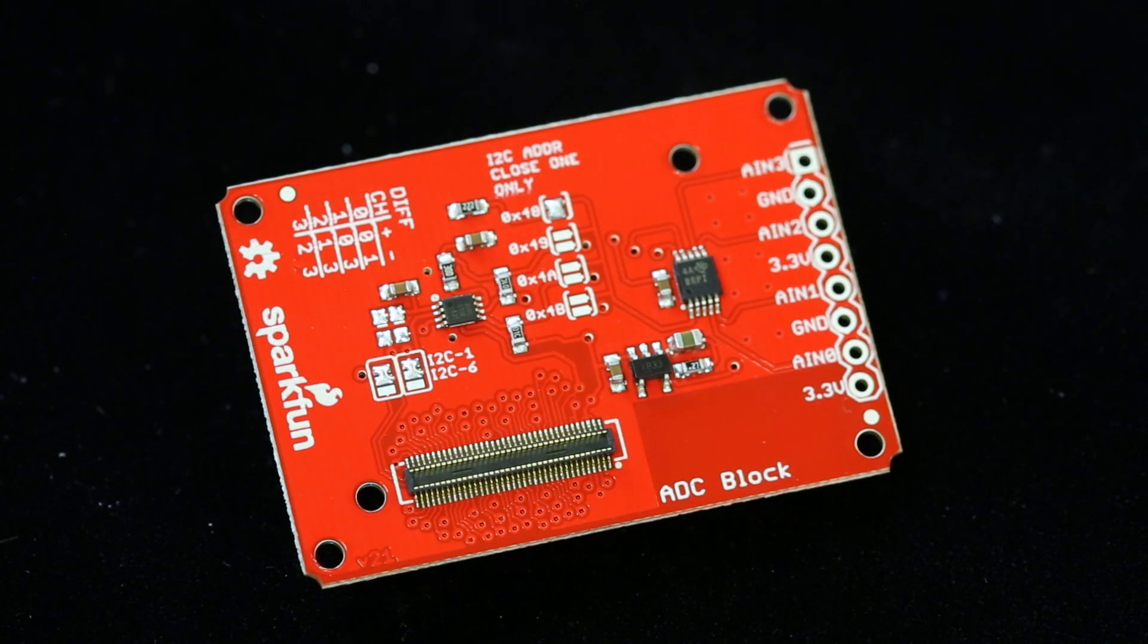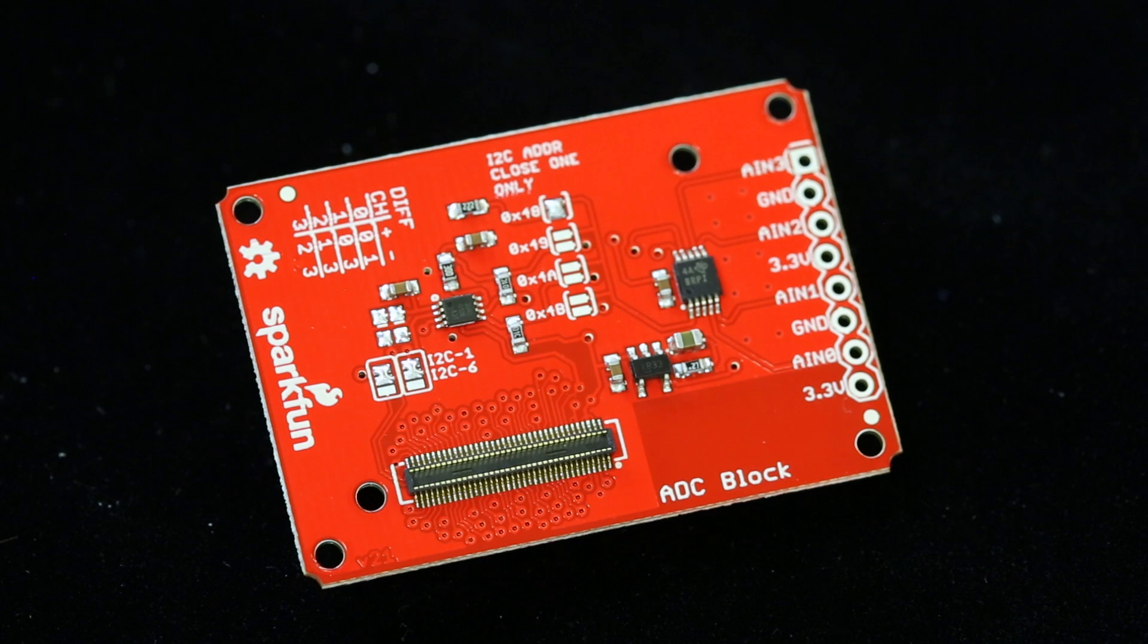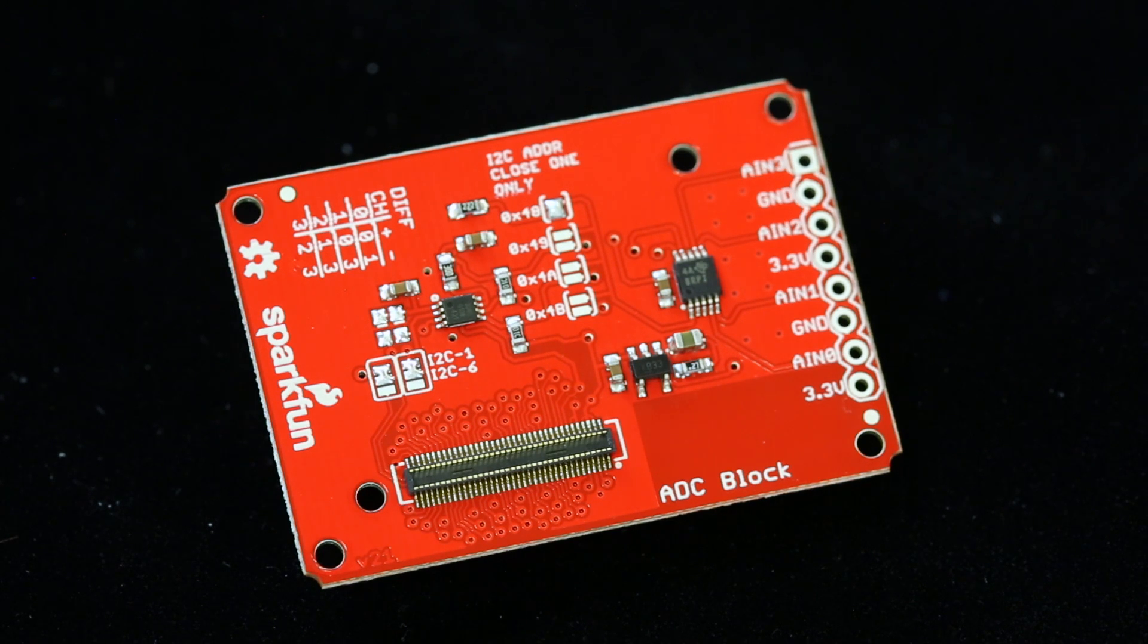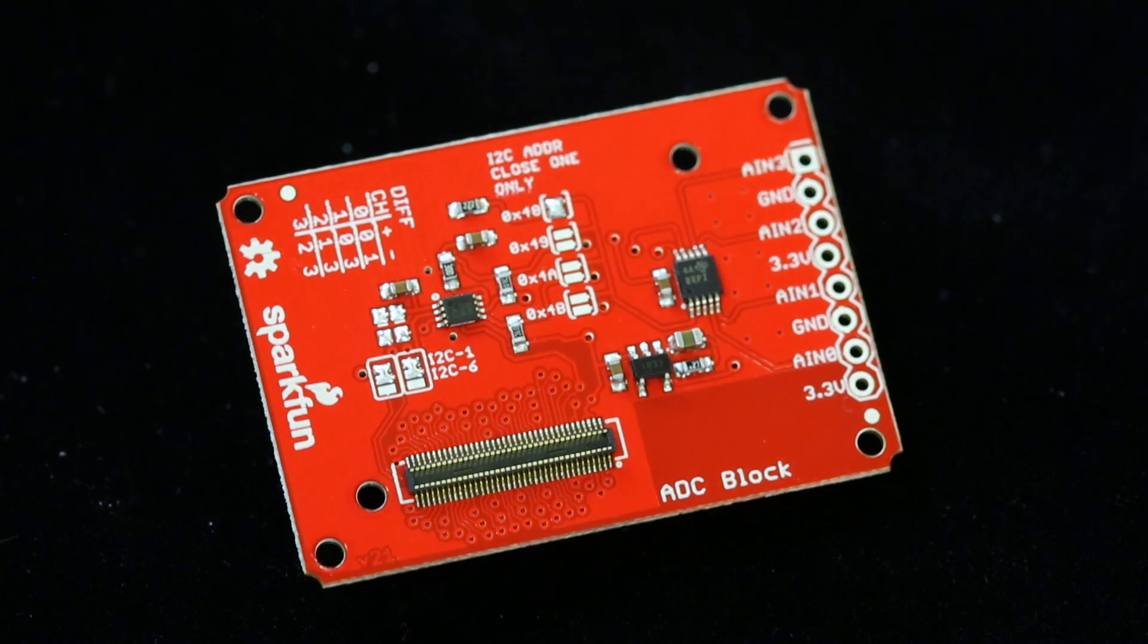And lastly for our revs, we've got our Intel Edison ADC block. We were having some issues with the power rail, it was seeing some interference and some other weird stuff. We fixed that so we don't see that anymore. Go ahead and check that out.